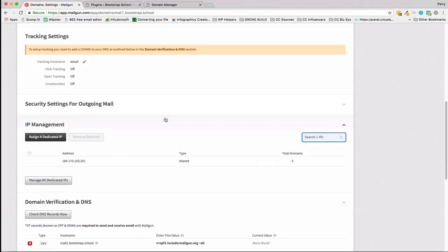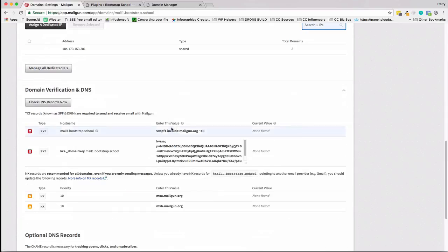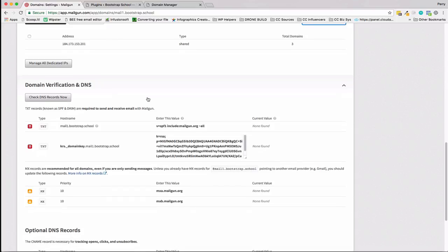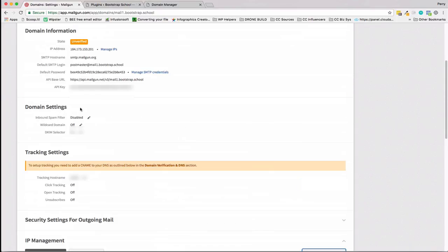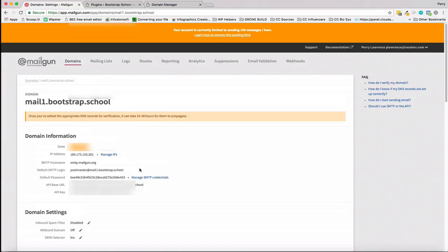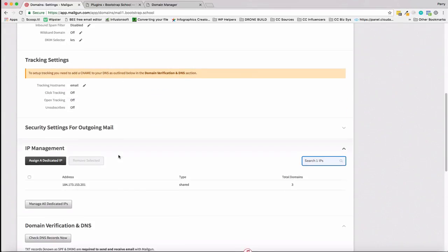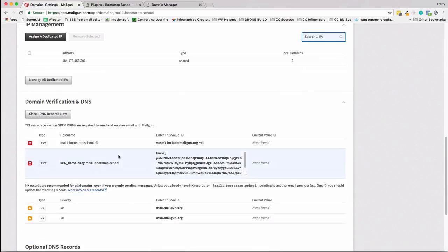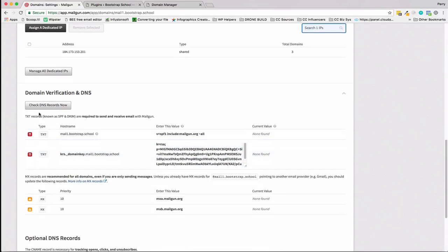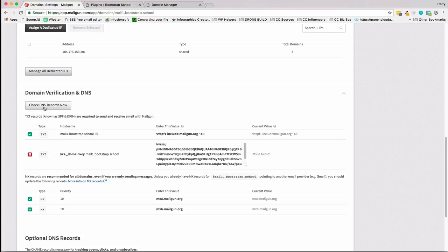Nothing's verified yet. What we want to do is check DNS and it's telling you right here you haven't set it all up. Well we have, just haven't checked it yet. So let's go ahead and check it now. Check the DNS records now.